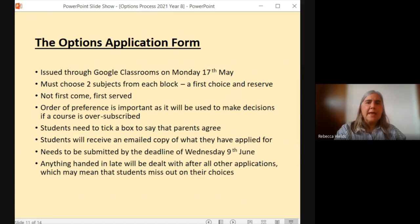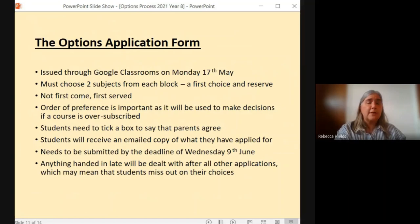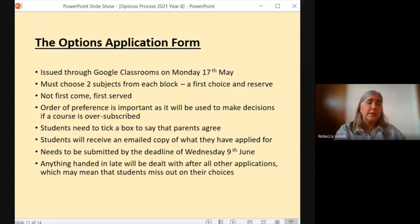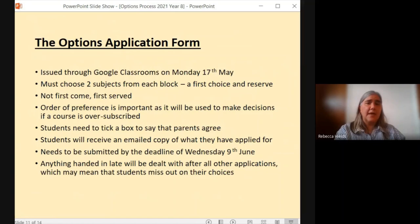The options form itself is an application form because we can't guarantee that students will be able to do everything that they wish to do, so students are applying for their courses. It will be issued through Google Classrooms on Monday the 17th of May. The idea behind that, as I've said, is to give students time to have done the research and to start thinking fully through the process rather than instantly making their decisions. They must choose two subjects from every block — a first choice and a reserve. The form is actually set up so that it's very difficult to move on without doing that, so students need to be prepared to have that within their answers and application.